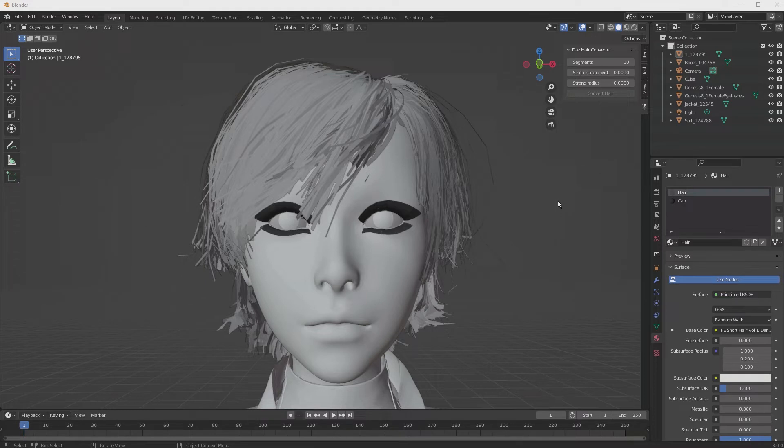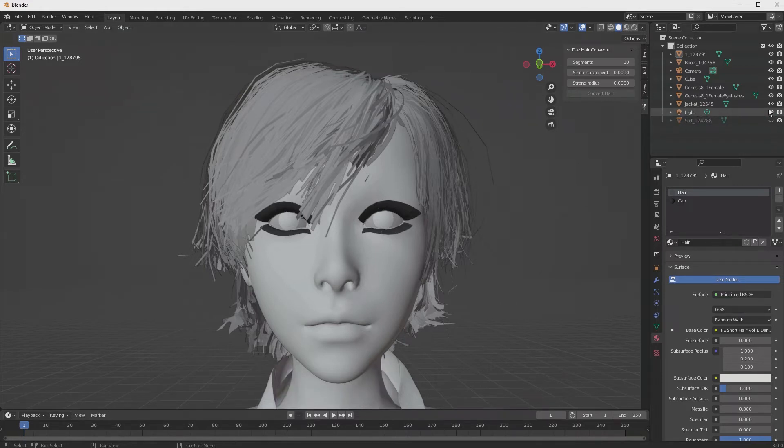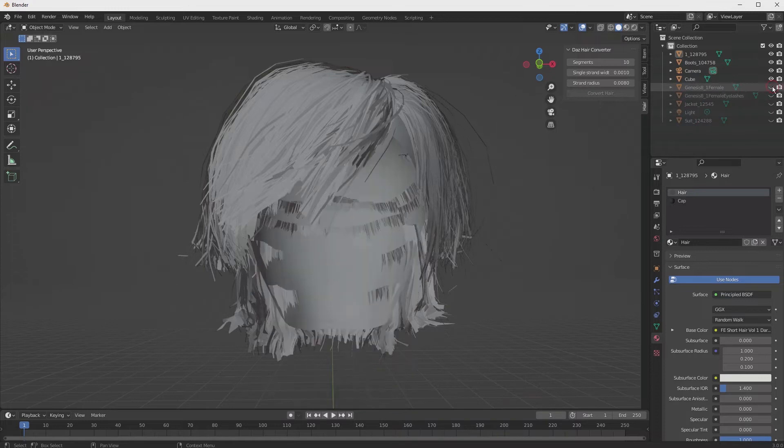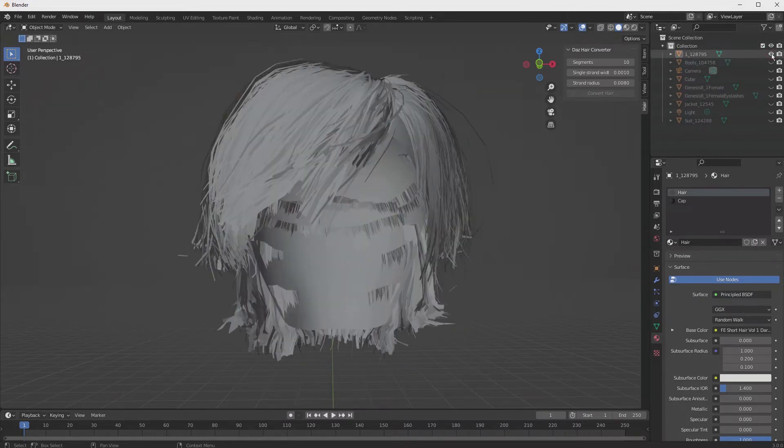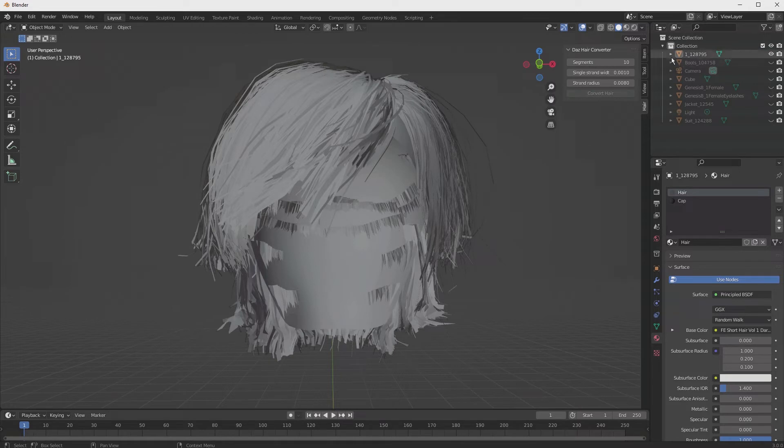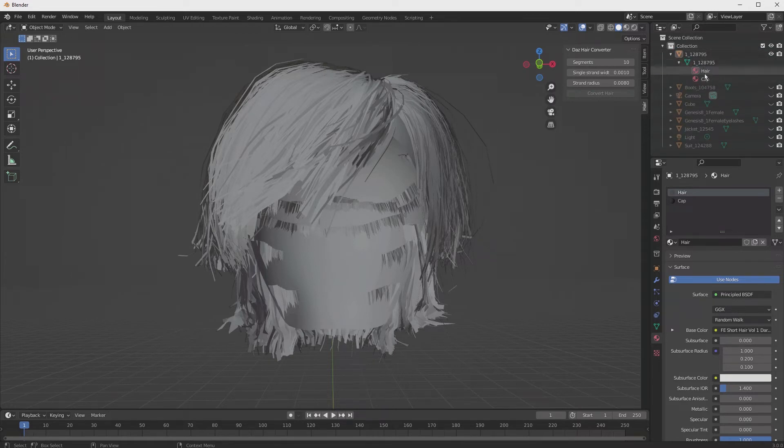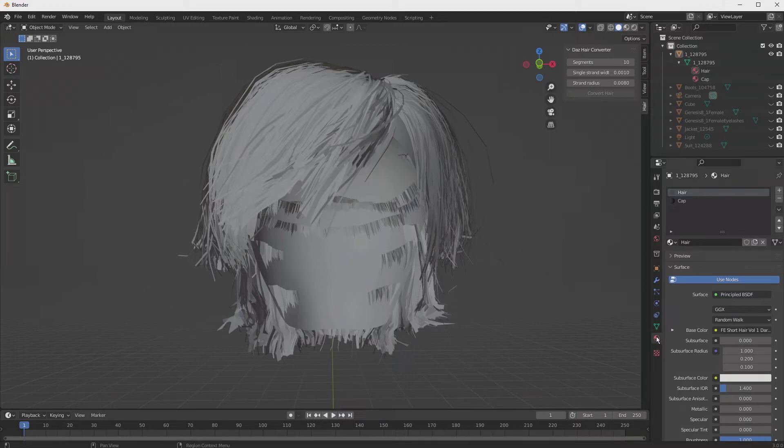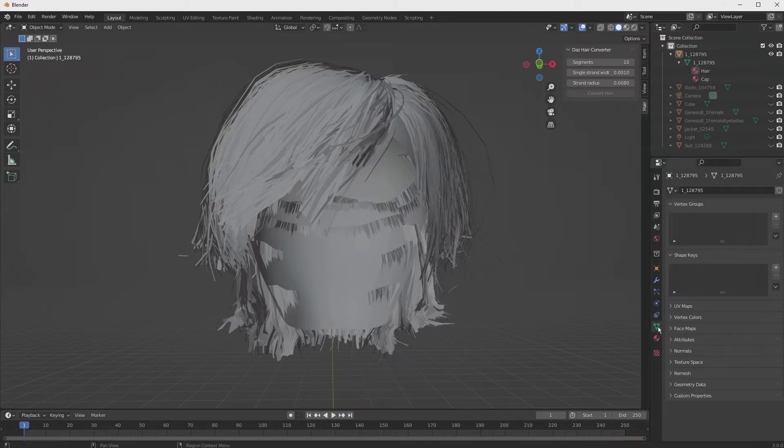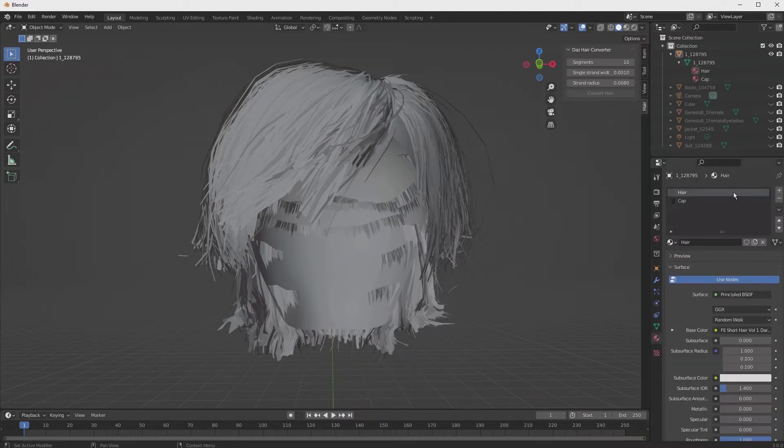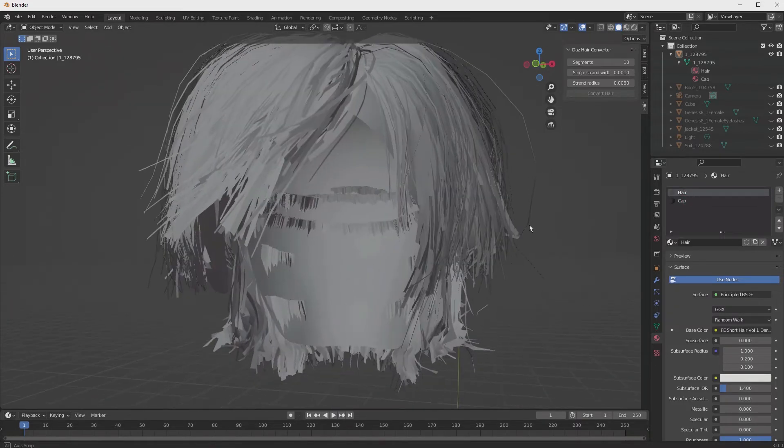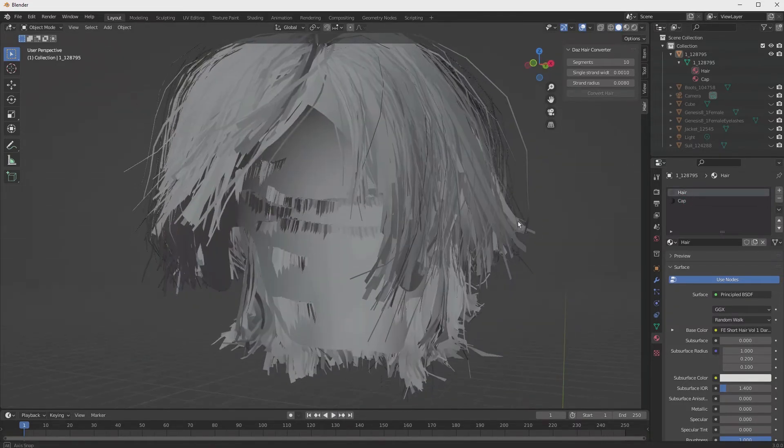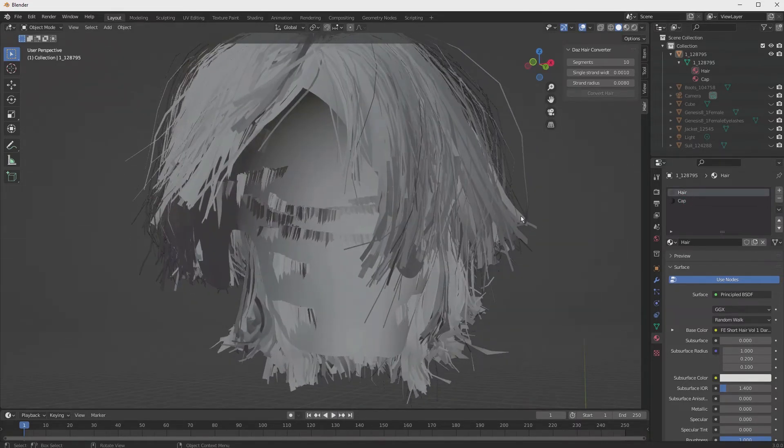Now that we have our character imported, we can isolate the hair by simply turning everything else off. So just hit the little eyeball right here. Turn off everything but the hair. And in the hair, there are two materials, the hair and the cap. So let's go down to materials, and we'll see that we have those.